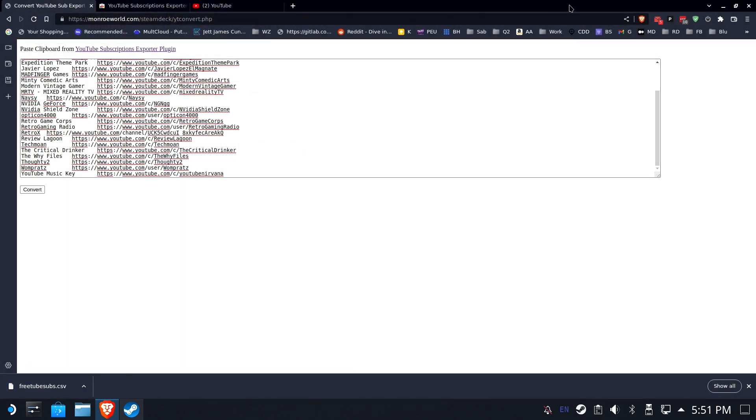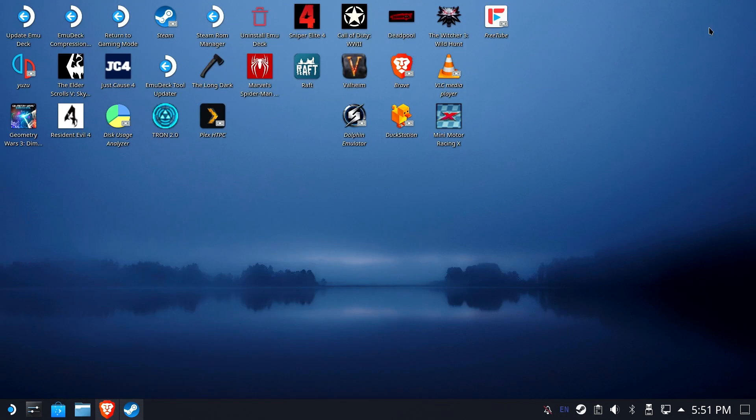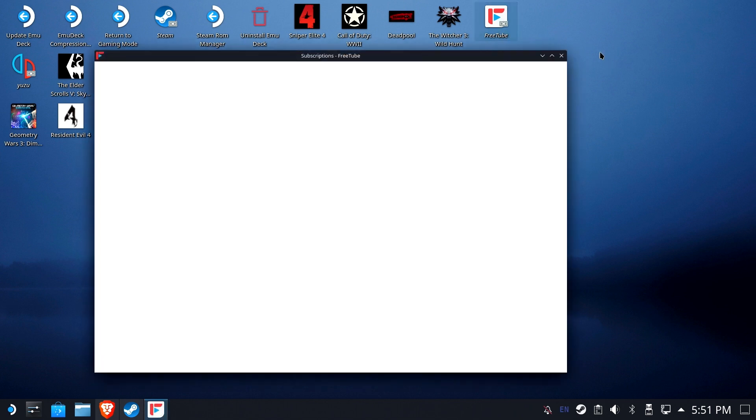And we are pretty much done with the browser at this point. So, I think it's time to go ahead and get busy. We're going to go ahead and load FreeTube.